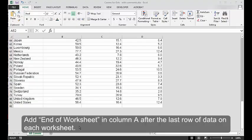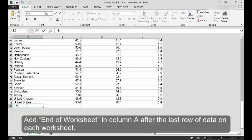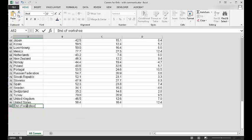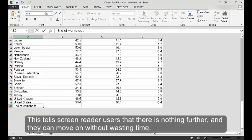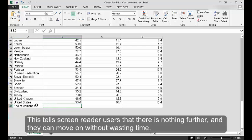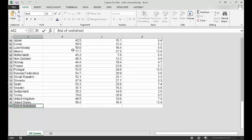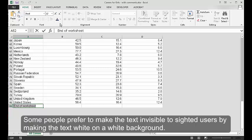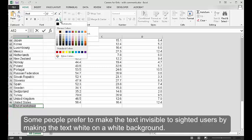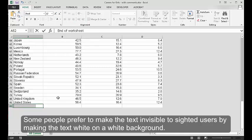End of Worksheet. Add 'End of Worksheet' in column A after the last row of data on each worksheet. This tells screen reader users that there is nothing further, and they can move on without wasting time. Some people prefer to make the text invisible to sighted users by making the text white on a white background.